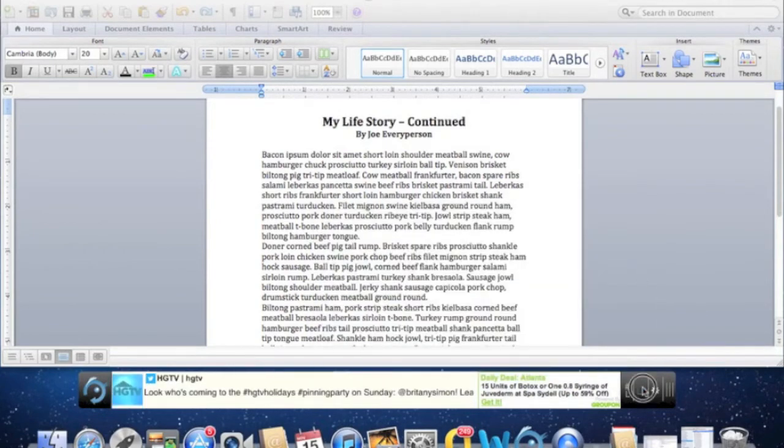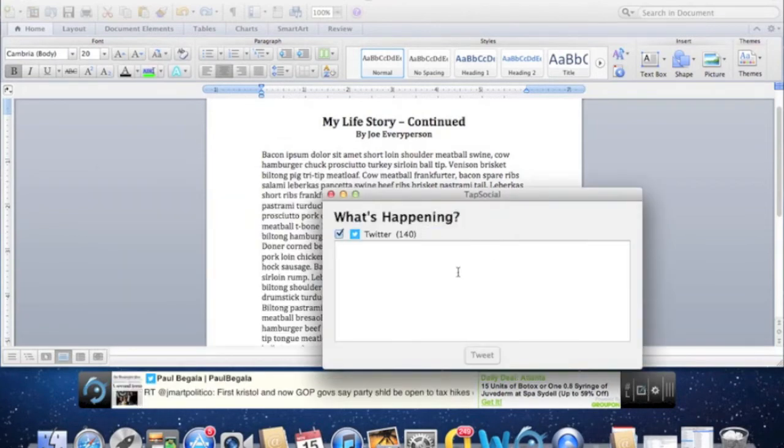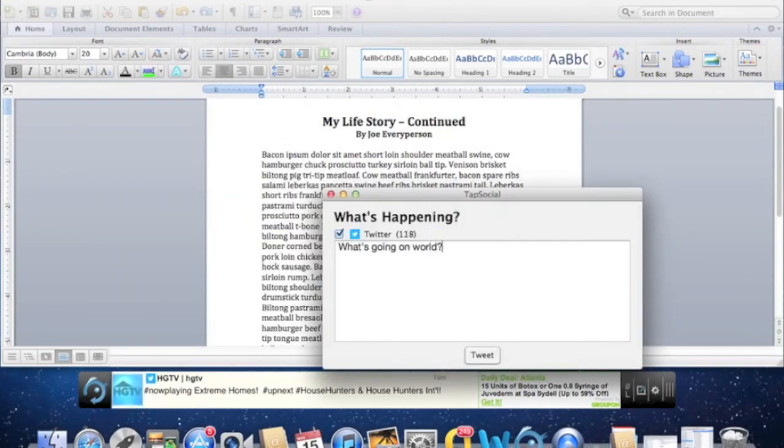Of course, I can write a tweet and send it out to the world. I think I'll write, what's going on world?